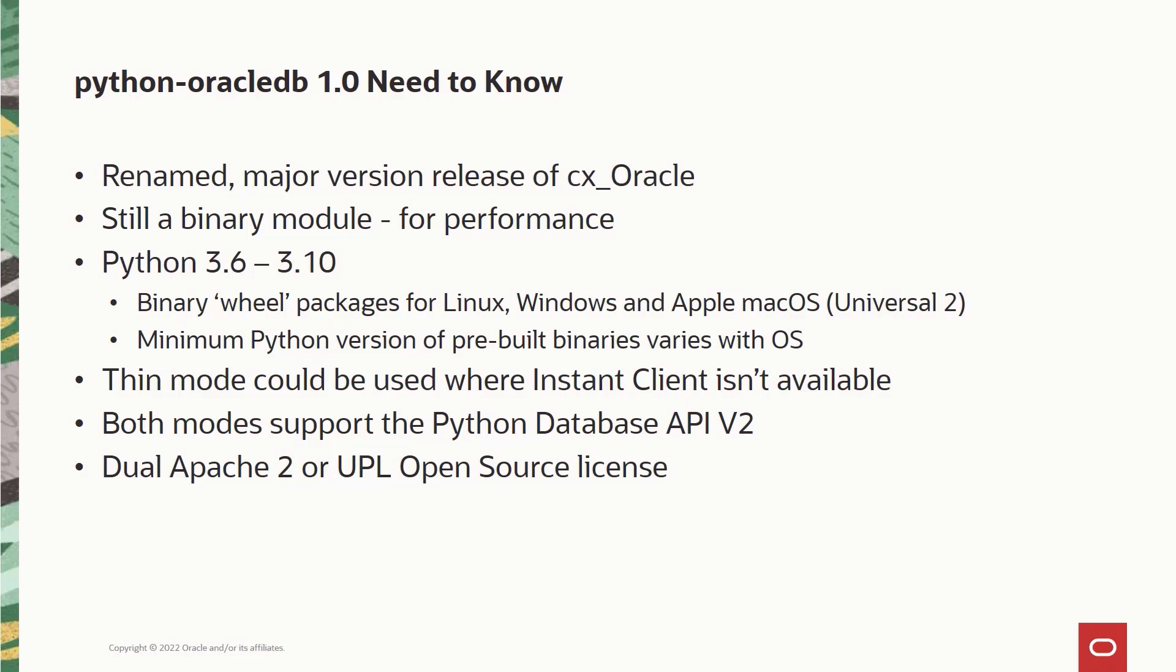For Python database API version 2 specifications, they are supported by both the thin and the thick modes. There are a few exceptions. For example, Oracle database does not have the time data type, so Python Oracle DB does not support any time data type.